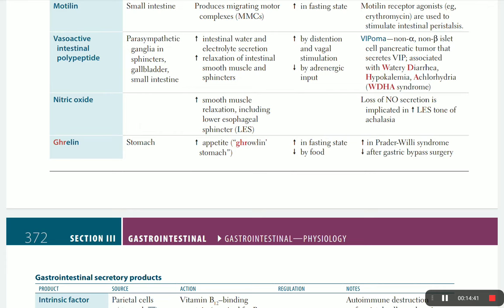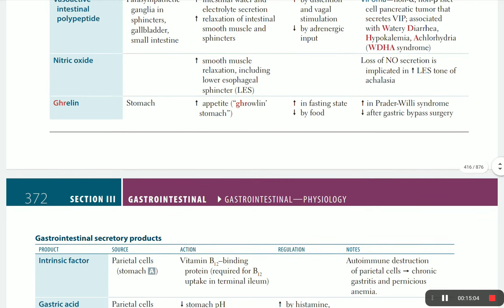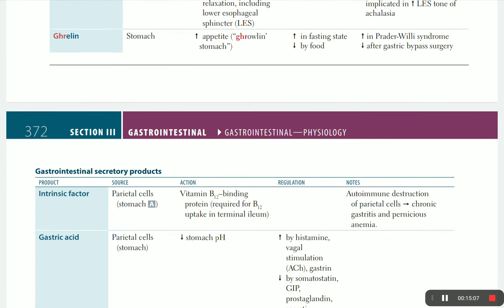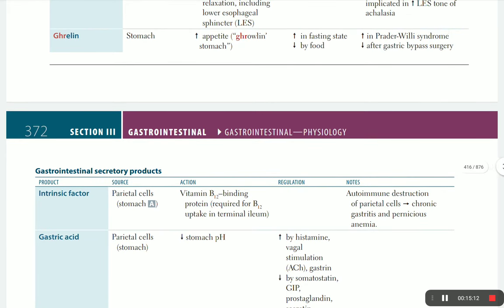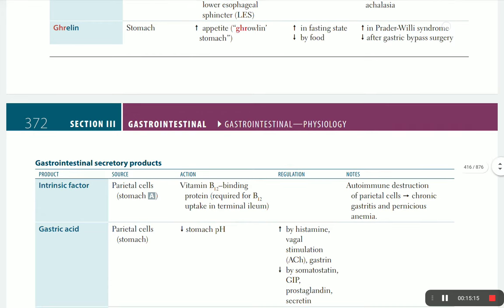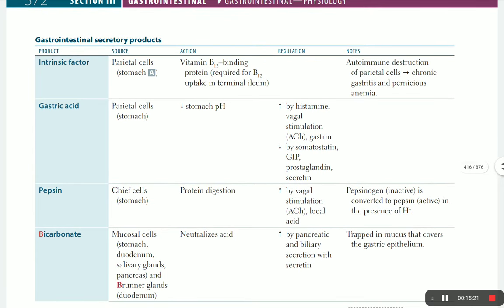Ghrelin is the hunger hormone - it increases appetite, is secreted by the stomach, and increases in the fasting state and decreases after eating. Ghrelin is increased in Prader-Willi syndrome and decreases after gastric bypass surgery because reducing stomach size decreases stomach extension, which is a main benefit of gastric bypass surgery for weight regulation.